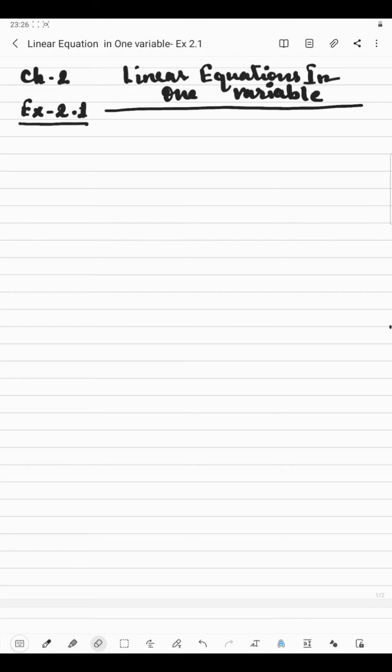Hello everyone. Now I am going to start exercise 2.1 of chapter 2, linear equations in one variable. Now before we start the exercise, let me discuss with you all the rules related to solving the equations.